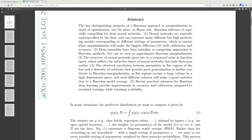The structure of neural networks gives rise to a structured prior in function space, which reflects the inductive biases of neural networks that help them generalize. The observed correlation between the parameters in flat regions of the loss and diversity of solutions that provide good generalization is further conducive to Bayesian marginalization, as flat regions occupy a large volume in a high-dimensional space and each different solution will make a good contribution to the model average.